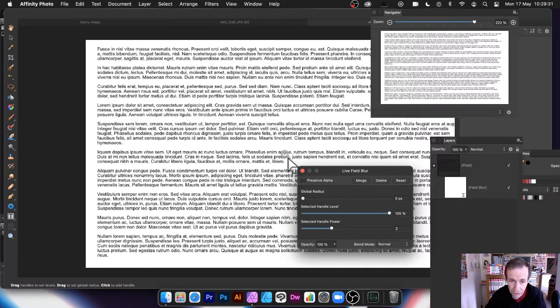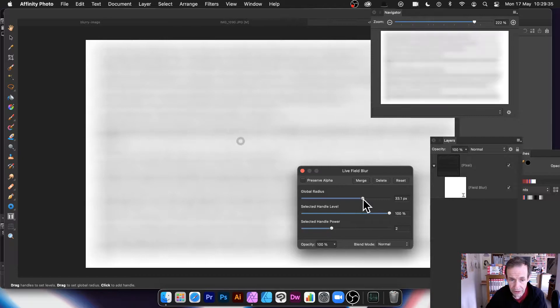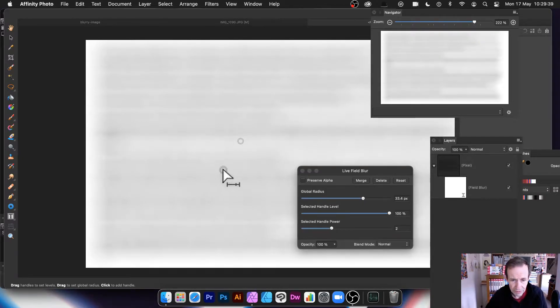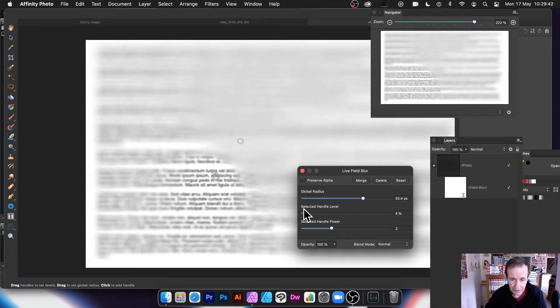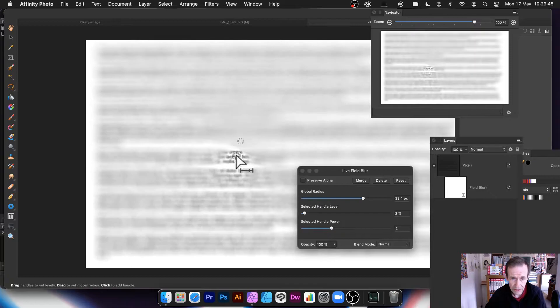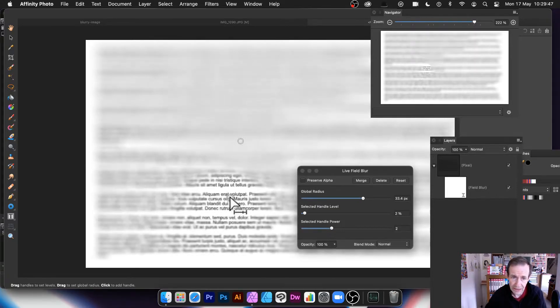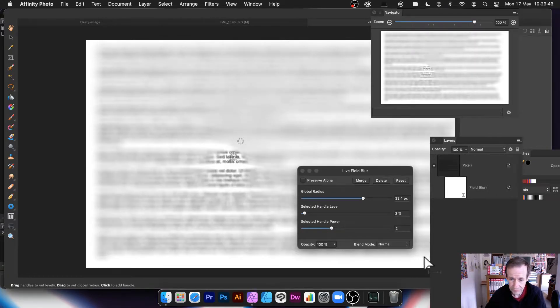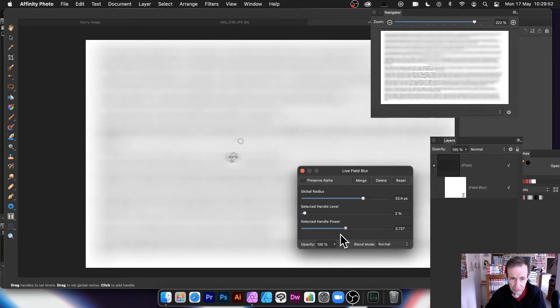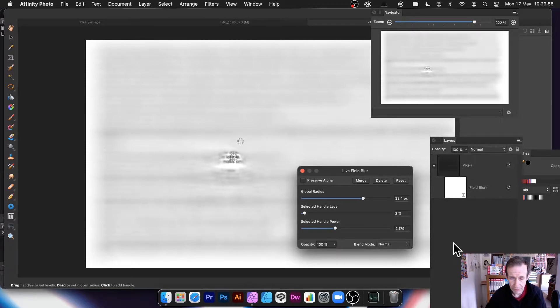And again, exactly the same thing. You've got this pin, which you can move around, you can change the global radius, and you can blur the whole thing. But you can also add another pin. So you've got that pin, exactly the same as before, and you can reduce that pin down the selected handle level. Again, you can push again, so it does exactly the same. And then you can modify that as well. So you can create some very unusual effects that way.